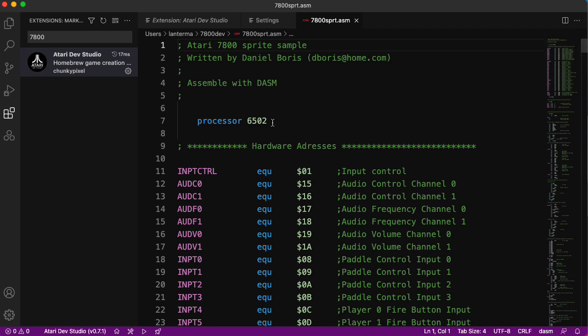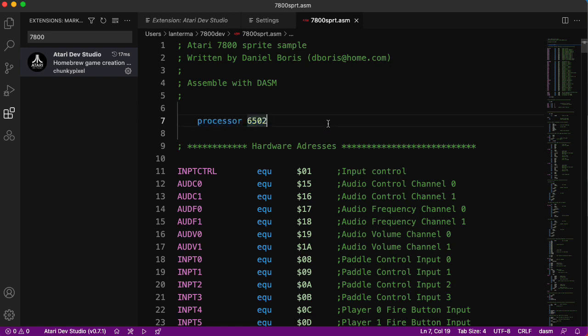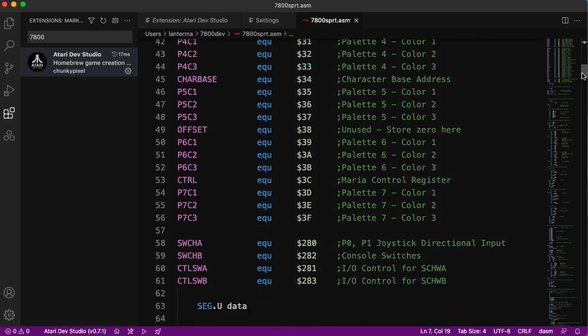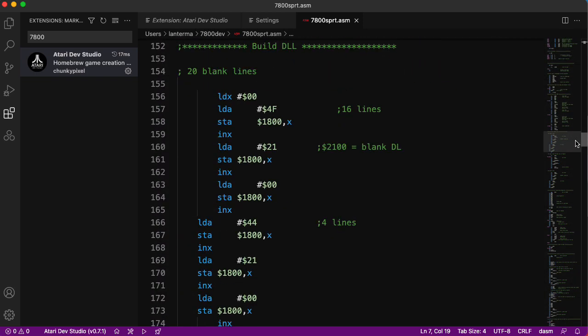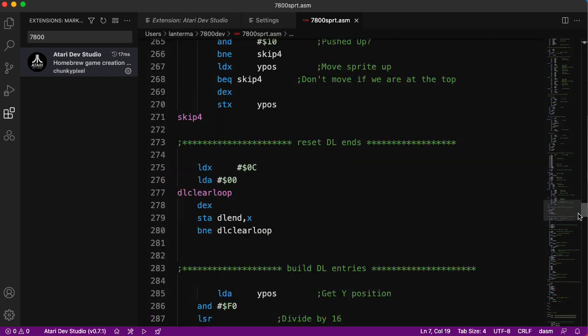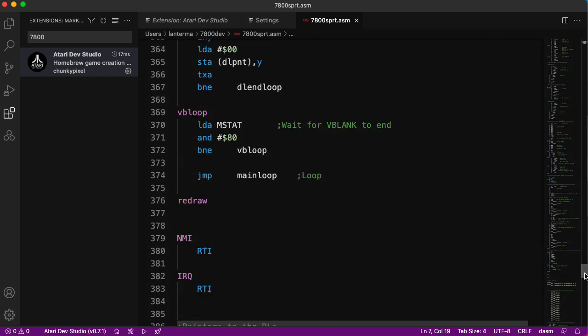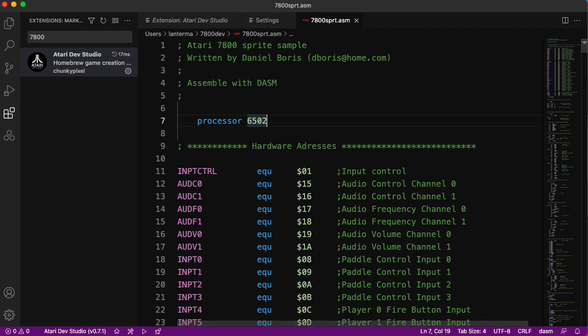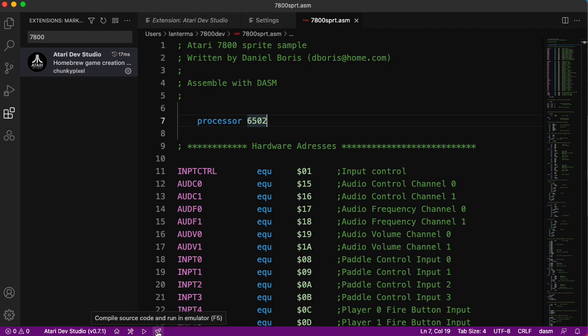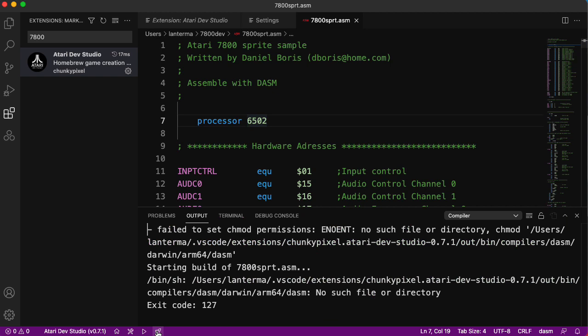Assembled with DASM. It needs the processor 6502 directive here for DASM to understand what processor to compile it for. There's a bunch of stuff. I won't dig into the code here, but let's see if we can get it running. Let's try this button here: compile source code and run an emulator.